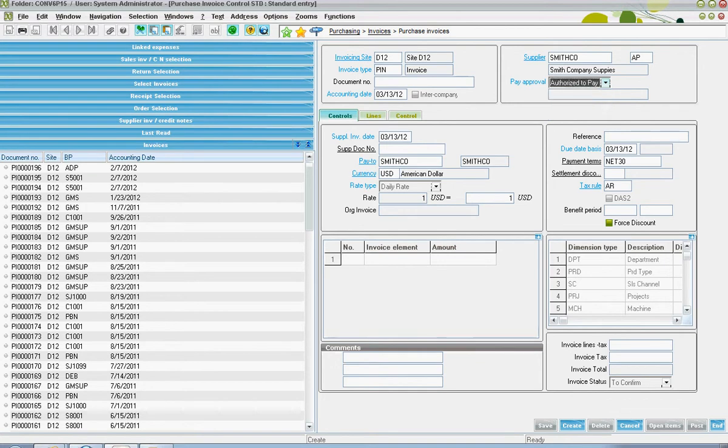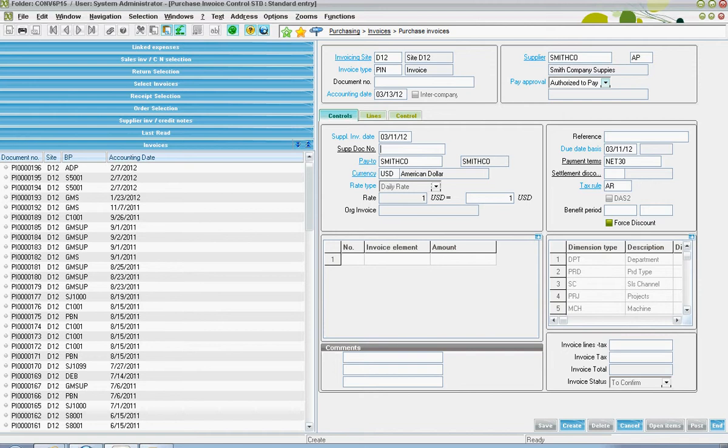Down on the controls tab, the date from the supplier's invoice can be specified. The supplier document number houses the supplier's invoice number.